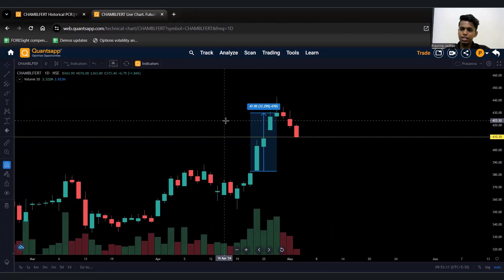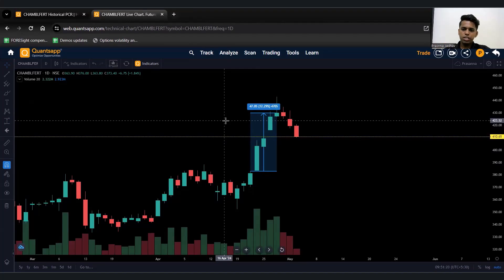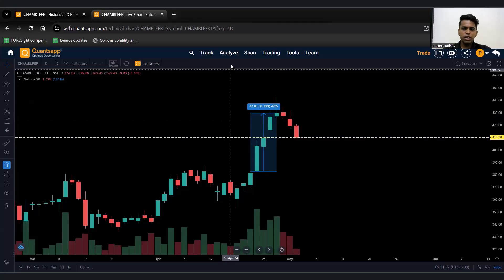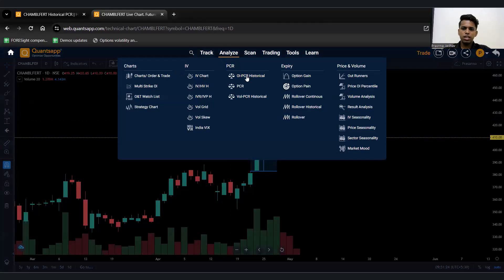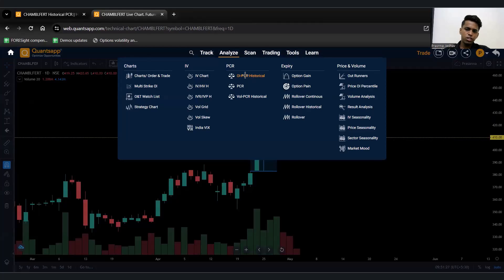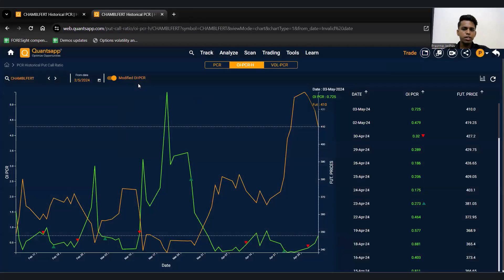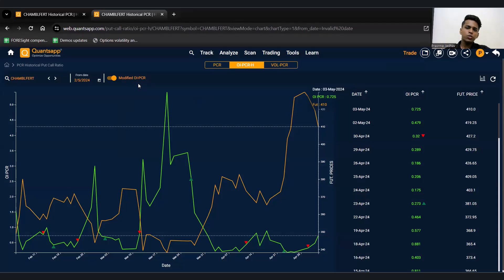That's how you can use the modified PCR tool. To access it, go to 'Analyze', then 'OI PCR Historical', click on the option, open the token, and you will get access to the modified OI PCR. The modified PCR is used to identify short-term directional moves in the market. Thank you so much for watching the video.